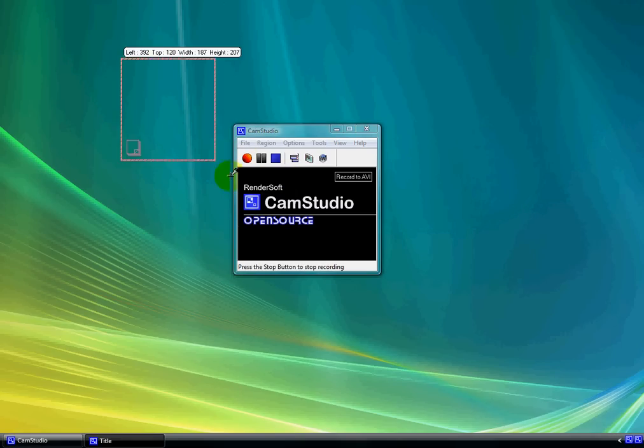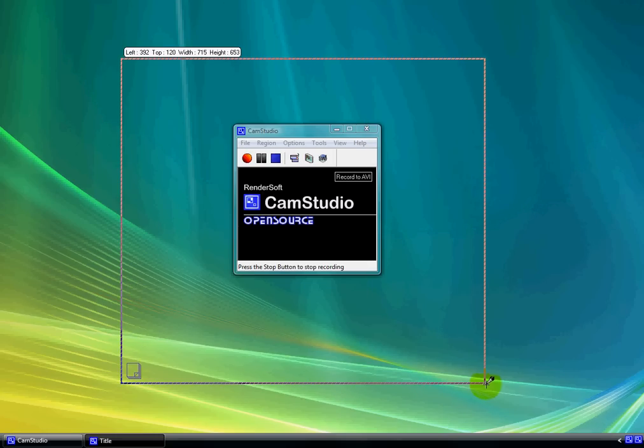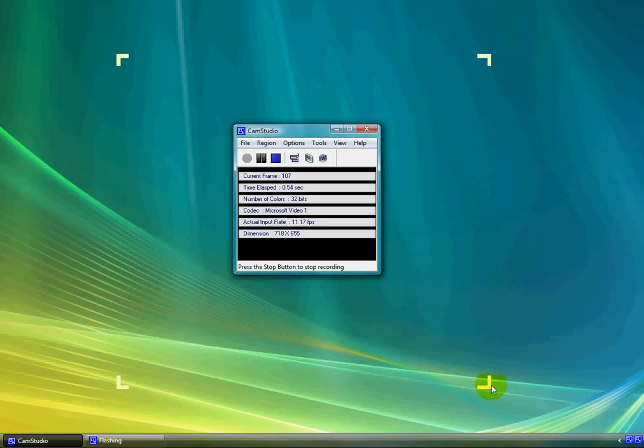Putting a box around your space that you want to record, let go, and immediately it'll start recording, as you can see.